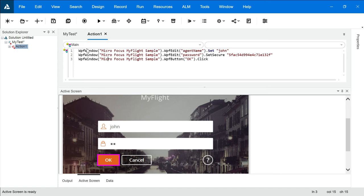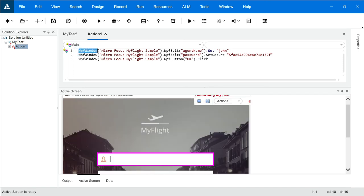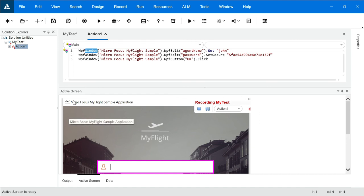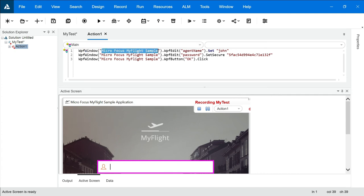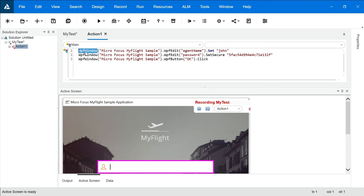Let's understand editor view in a little more detail. Here 'WPF Window' is the type of object. The window is the Micro Focus My Flight Sample Application — the name appearing is 'Micro Focus My Flight Sample', so this is your main window. UFT is identifying this object because at the time of installation we installed .NET dependencies and this application is built in .NET. When initializing UFT we opened the Add-in Manager and checked the .NET option, and this is how it identifies the properties of this object.